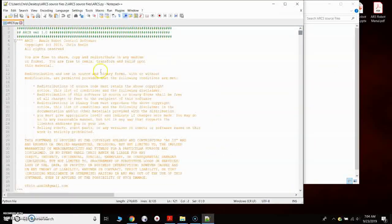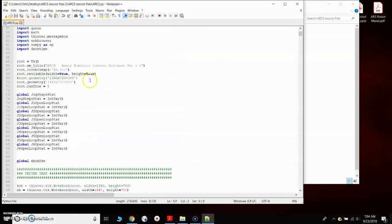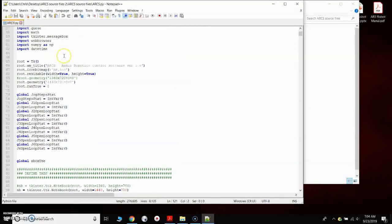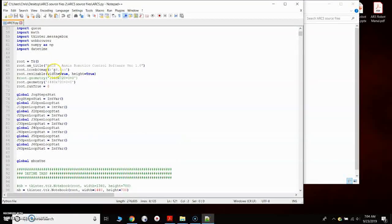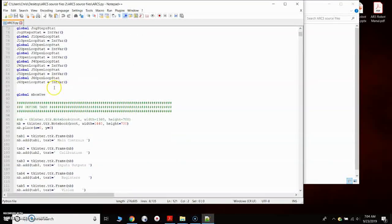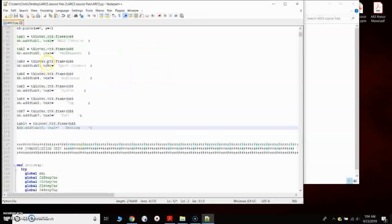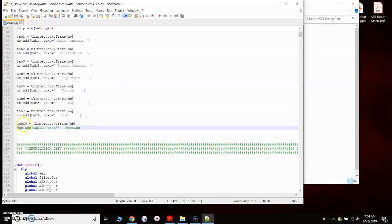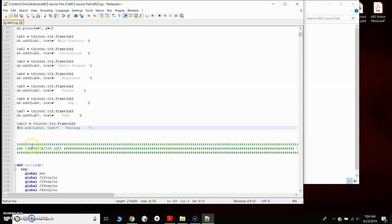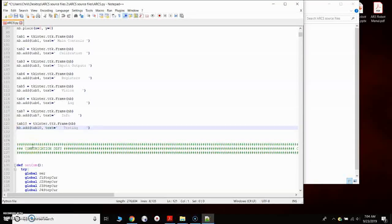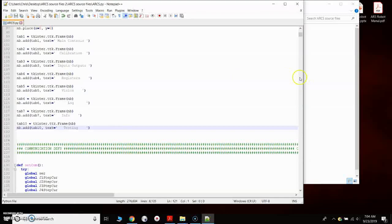Just a quick example. Obviously, I can't go through a full Python programming tutorial here, but I can show you a couple things. Here we have a hidden tab, tab 10. This was just for testing. I could uncomment that row and hit save on that.